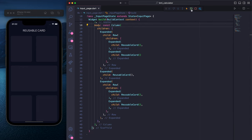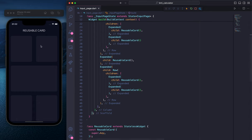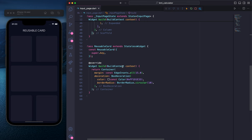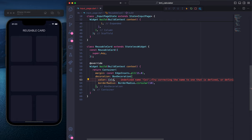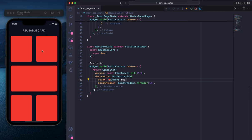If I save and hot reload, you can see it's the same — nothing is changing. Now what if we want to change, for example, the color of the first or second container? If you go to your ReusableCard class and change the color — let's say Colors.red — it will change the color of all the containers. If I save it, you can see it's changing everywhere.